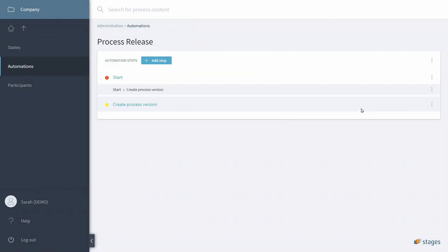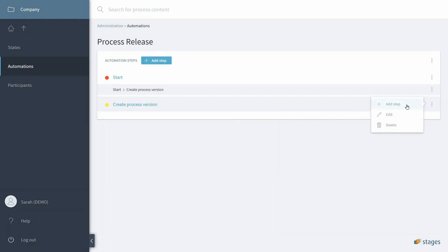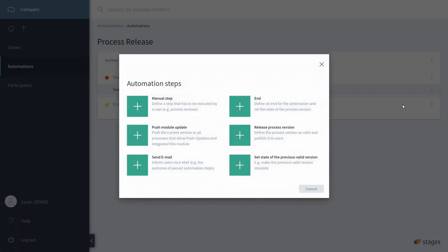We add the first step, and after the creation of the Process Version, we would like to send out an email to all reviewers.